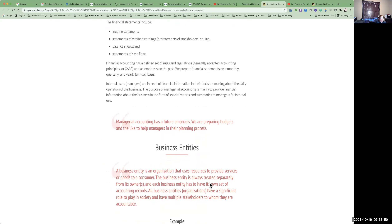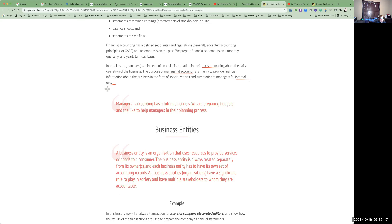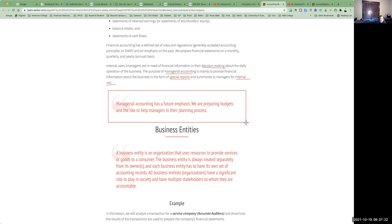Internal users or managers are also in need of financial information in their decision-making for day-to-day operations. Managerial accounting mainly provides financial information about the business in the form of special reports or ad hoc reporting to managers, and this is mostly for internal use. These are the distinctions between financial and managerial accounting. Managerial accounting has a future emphasis — in managerial accounting, we prepare budgets and try to help managers in the planning process.